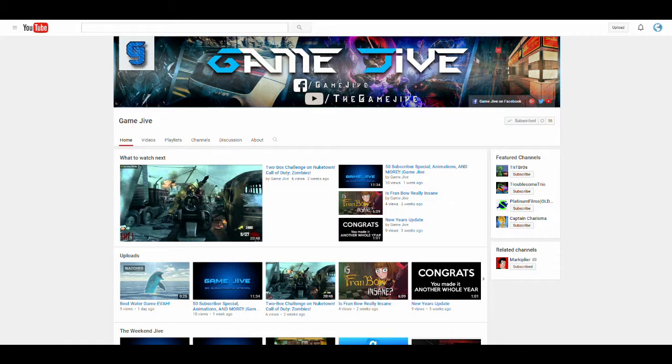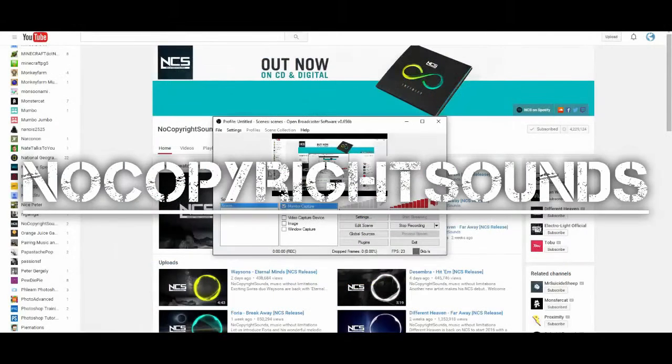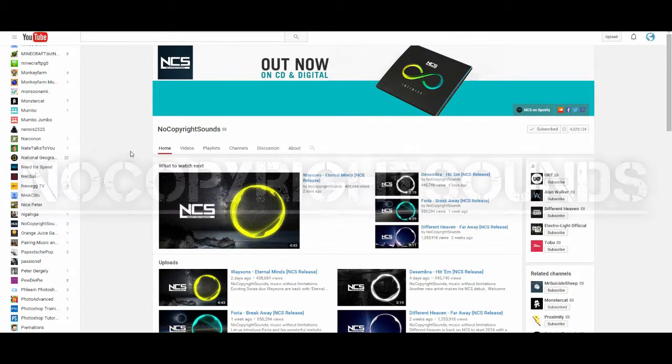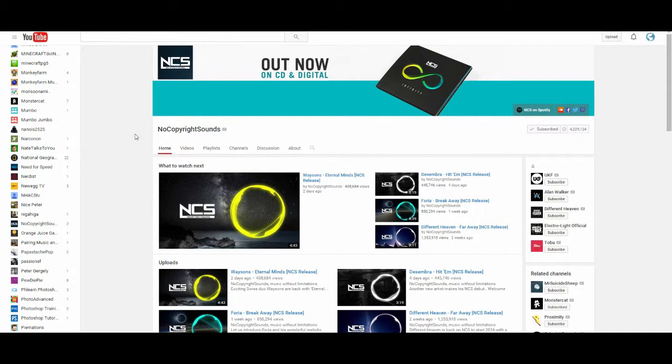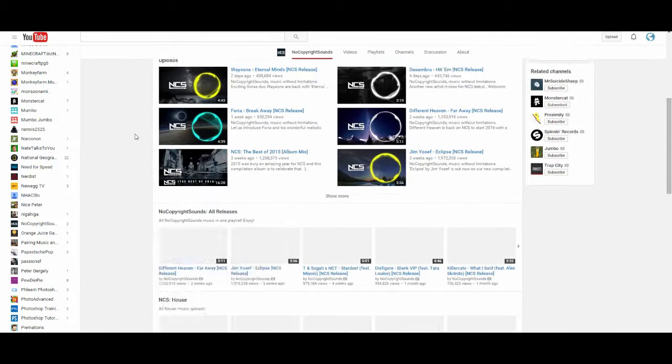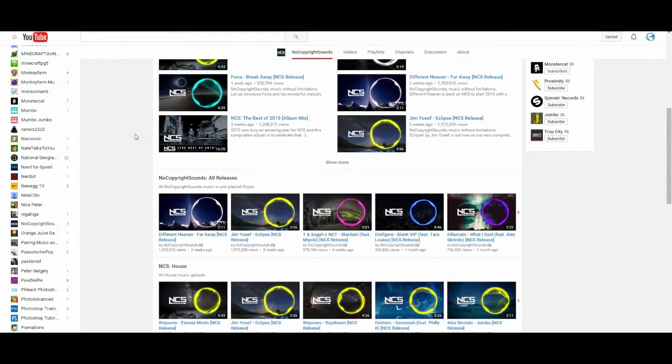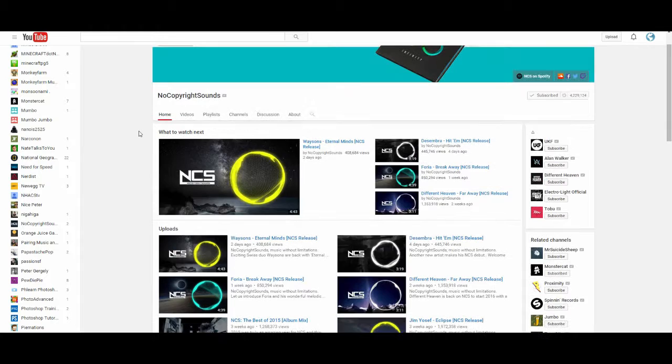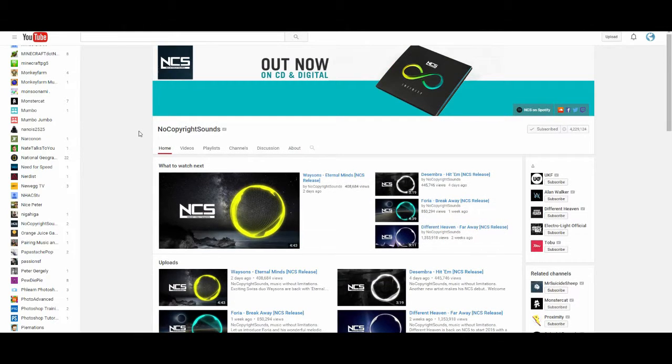To start off, I have to recommend the number one most used channel for copyright-free music, which is NO COPYRIGHT SOUNDS. A lot of people go here as a first resource and you're going to find a lot of people linking it in their descriptions.